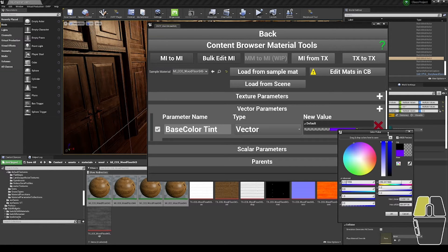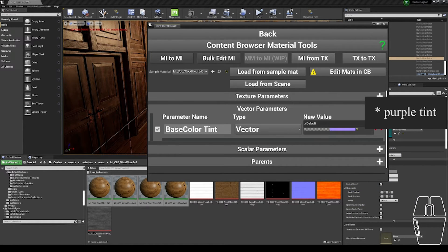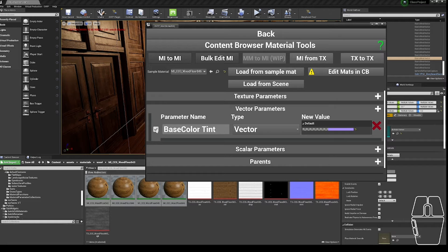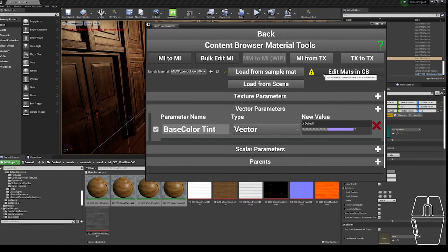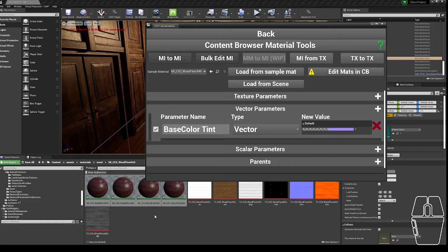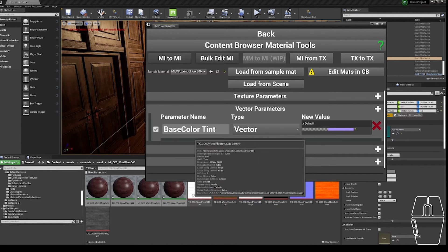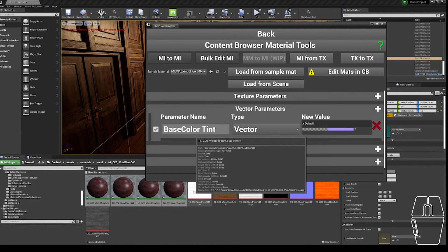I'm going to give all of these assets a light blue tint on top of their brown. I've checked the tick box next to Paste Color Tint. I have a selection of material instances in the Content Browser, and then I can click Edit Materials in Content Browser. Wait for a second to refresh, and you can see there's a nice blue-purple tint on top of the woodgrain that was already generated.